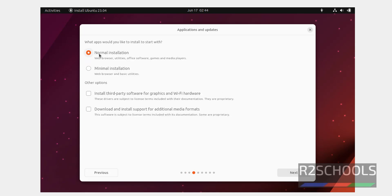Select the default option that is normal installation. If you want to install third party graphics, then select this one, then click on next.